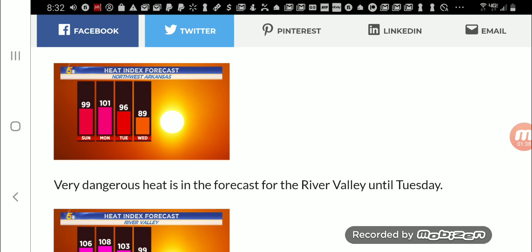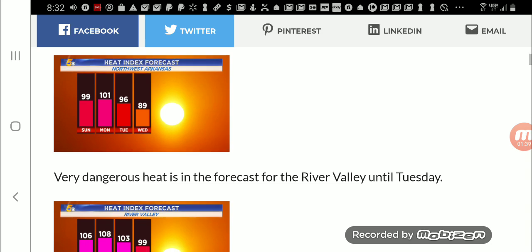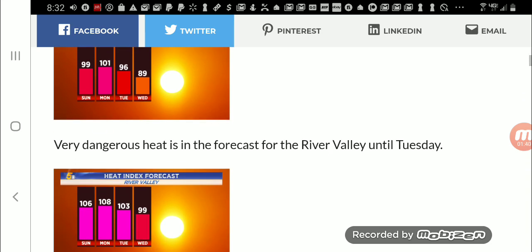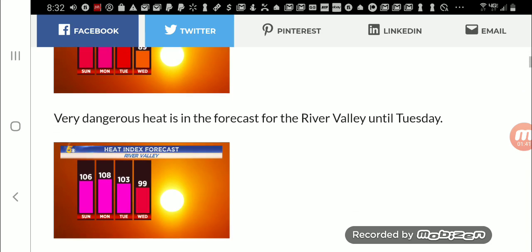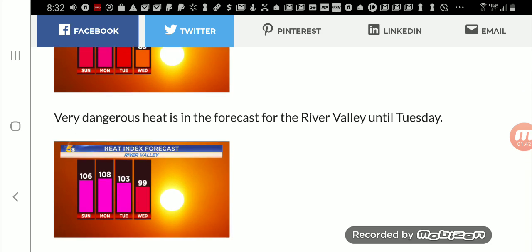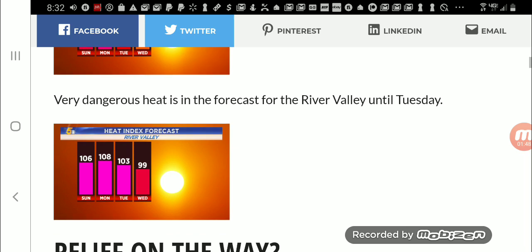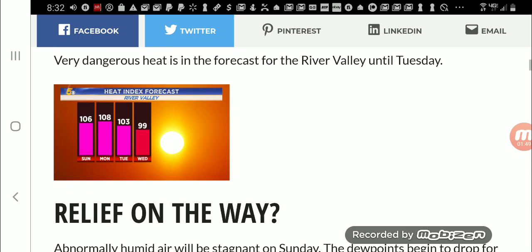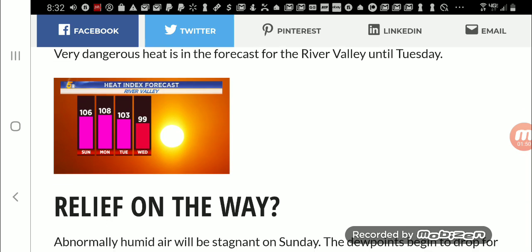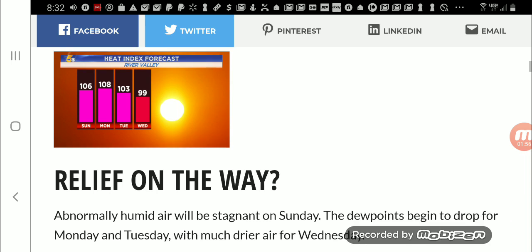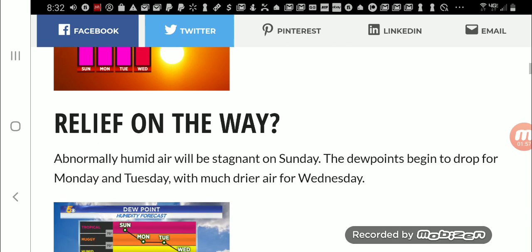So that's their actual temperature. Very dangerous heat is in the forecast for River Valley until Tuesday. And look at those temperatures for their heat index. Wow. All right.